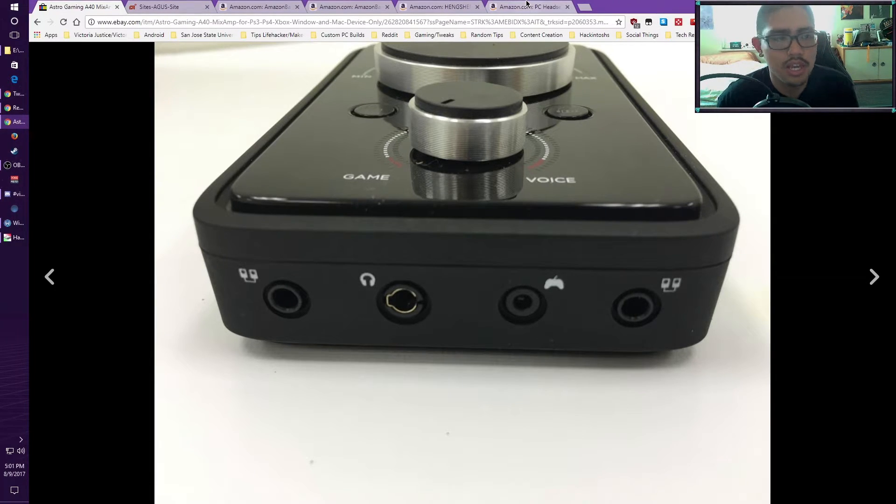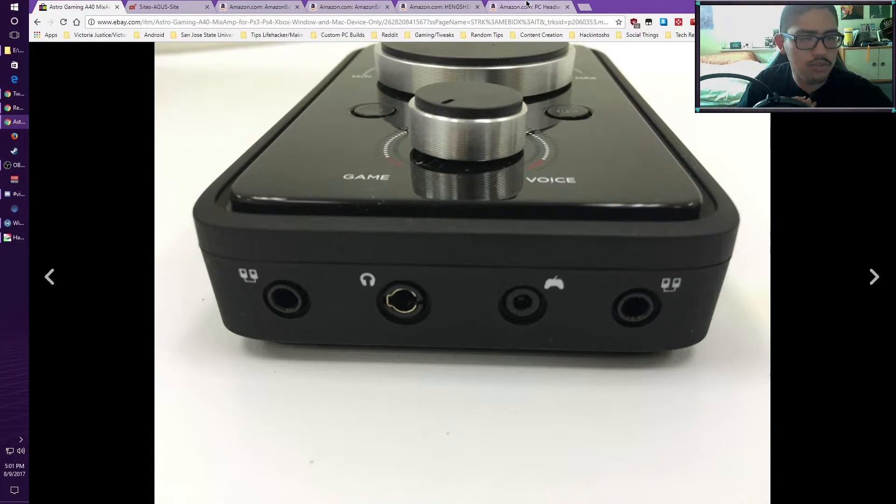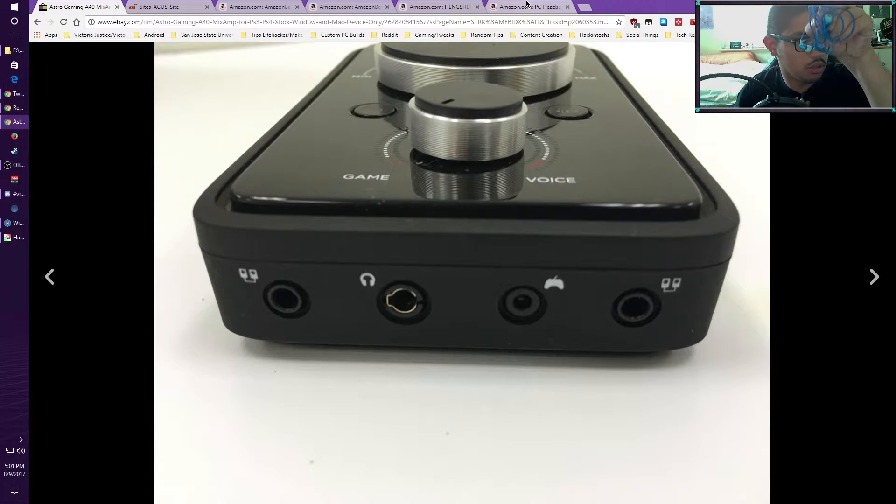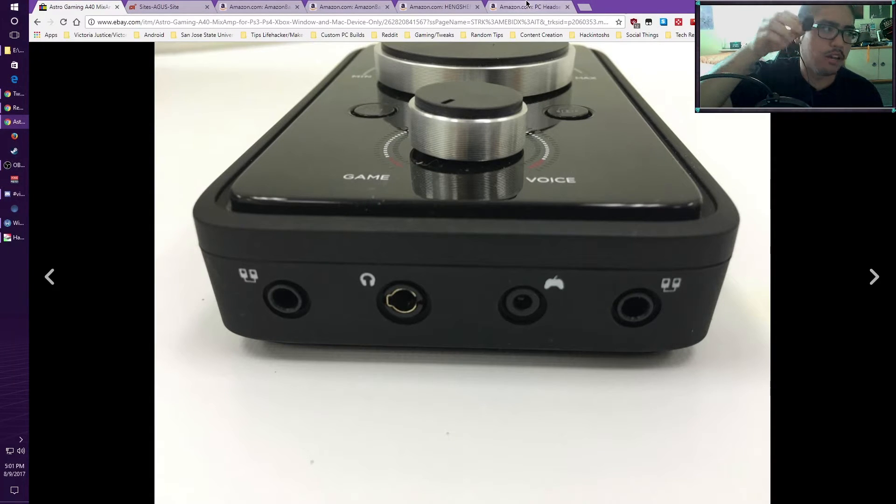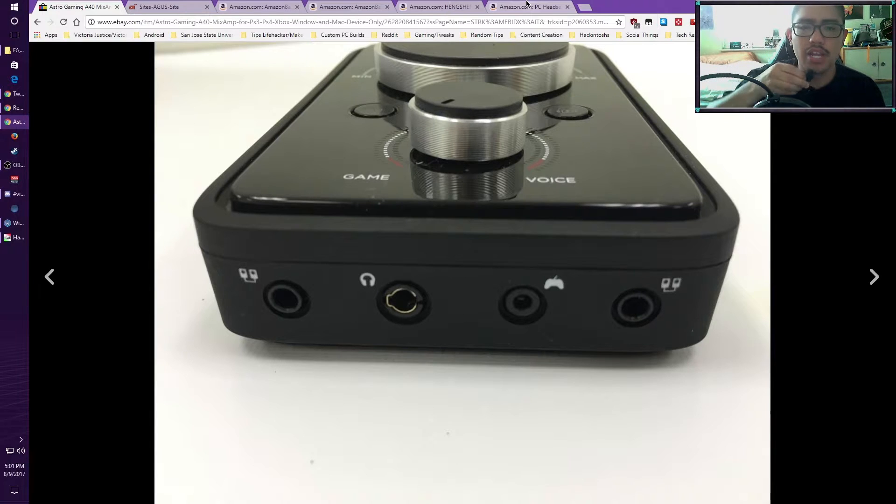For me, on my PS4, I am only using a set of earbuds and then a lapel microphone as my particular microphone for this case.